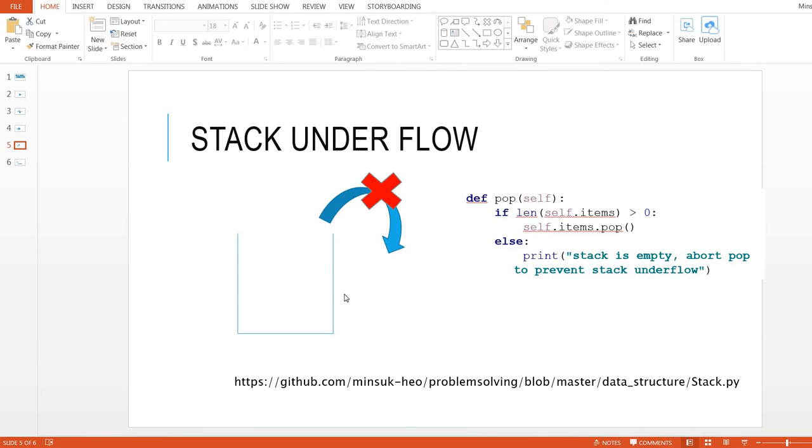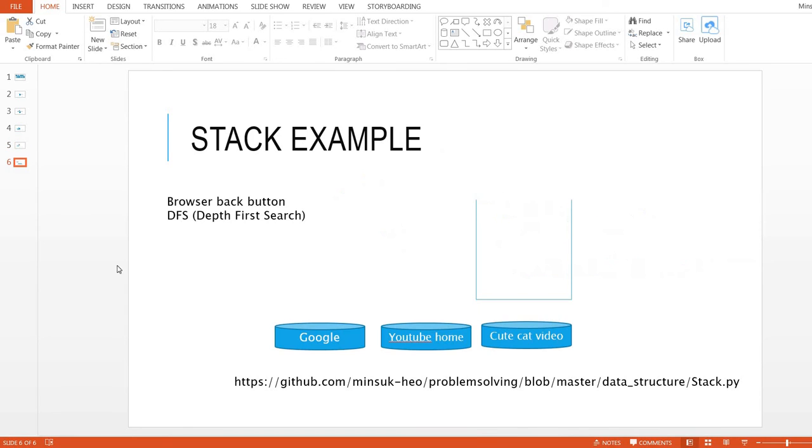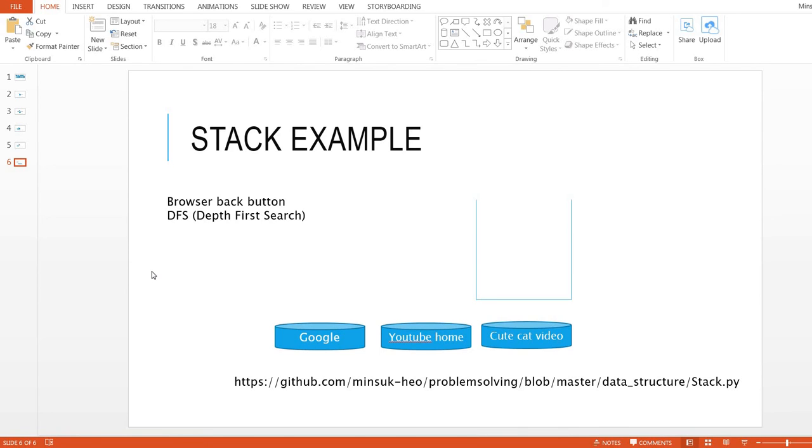Let's see the stack example. One of the examples is browser back button. Also, you may have heard DFS, Depth First Search. I'm going to have this DFS algorithm in the next video.